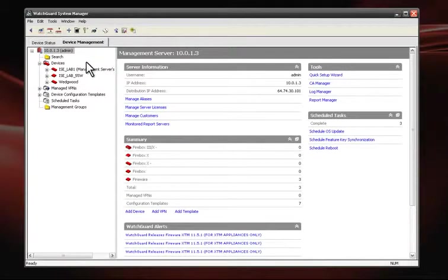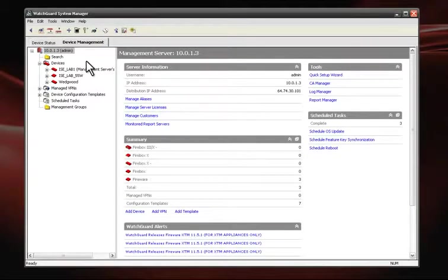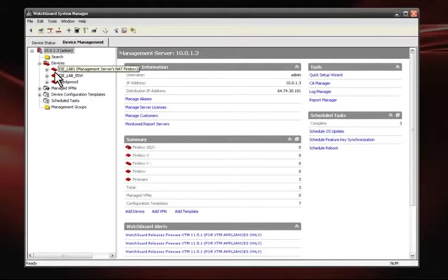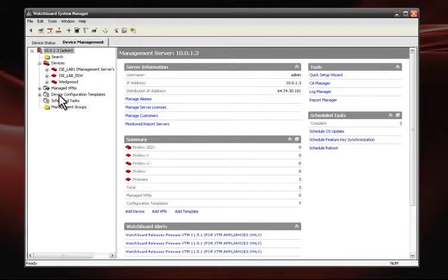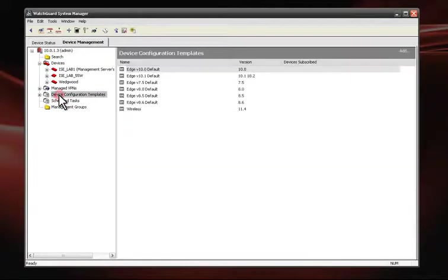On the left, the navigation pane displays the WatchGuard management server and its managed devices, managed VPNs, device configuration templates, and scheduled tasks.